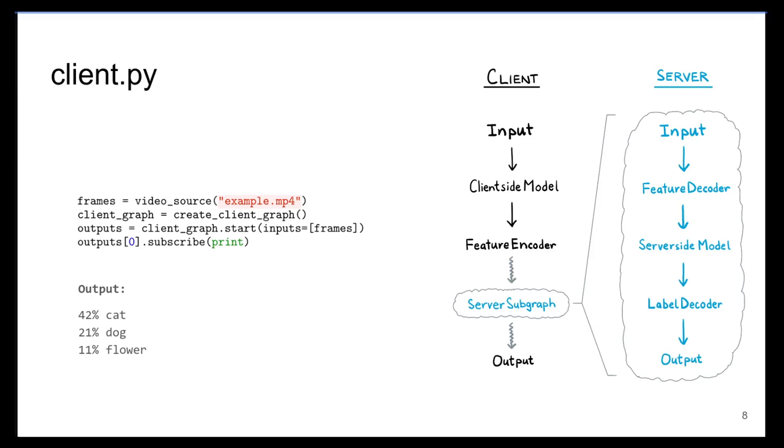Finally, we put it all together. Here we show how we can push frames from a video source through the client graph. The resulting prediction labels are then printed to the output.